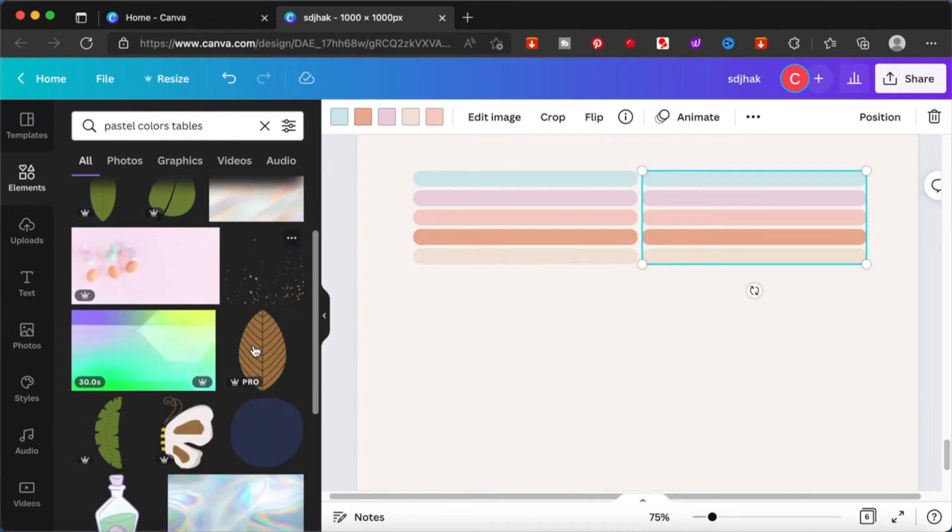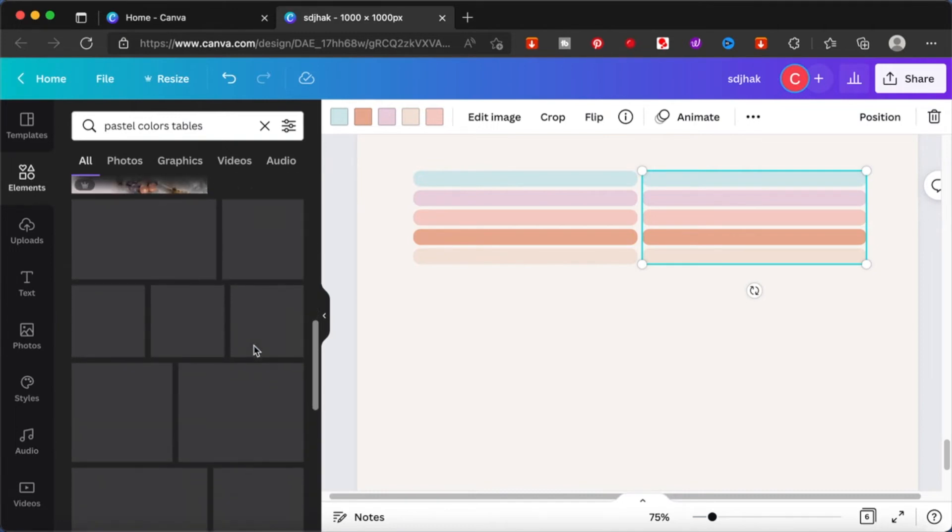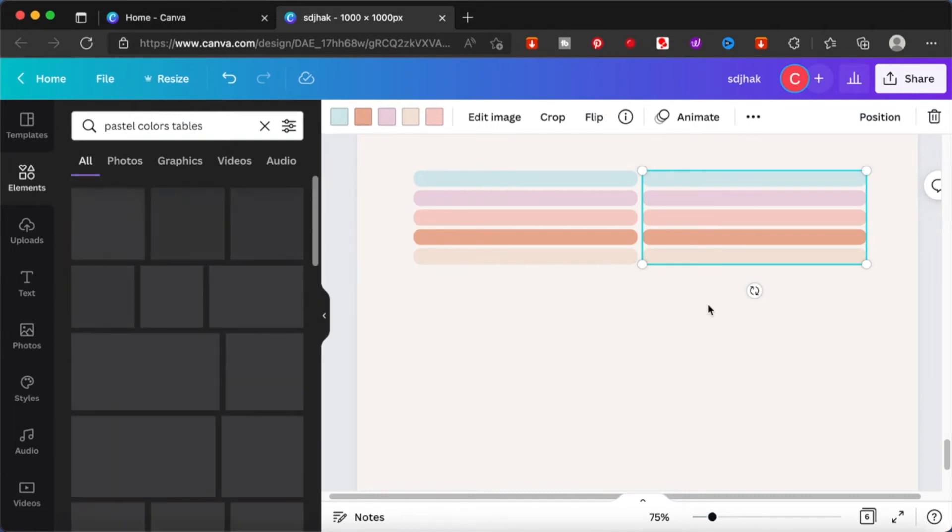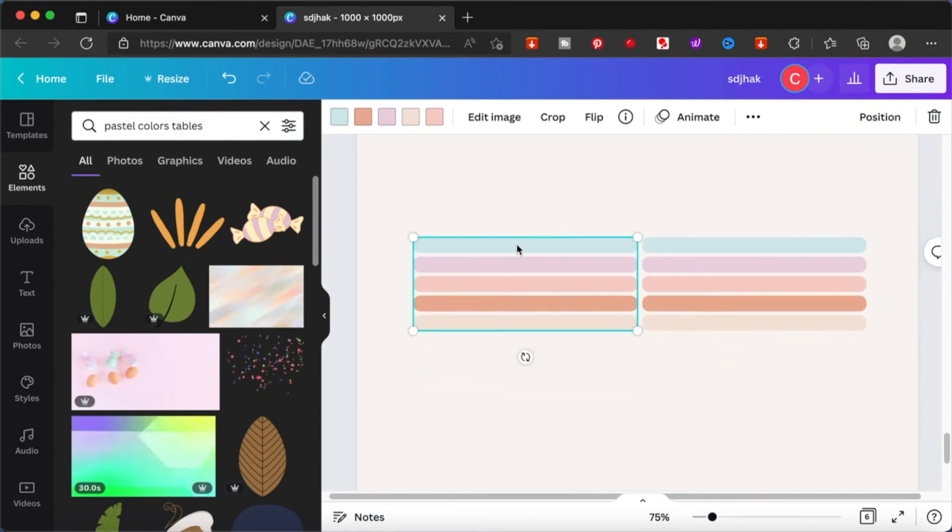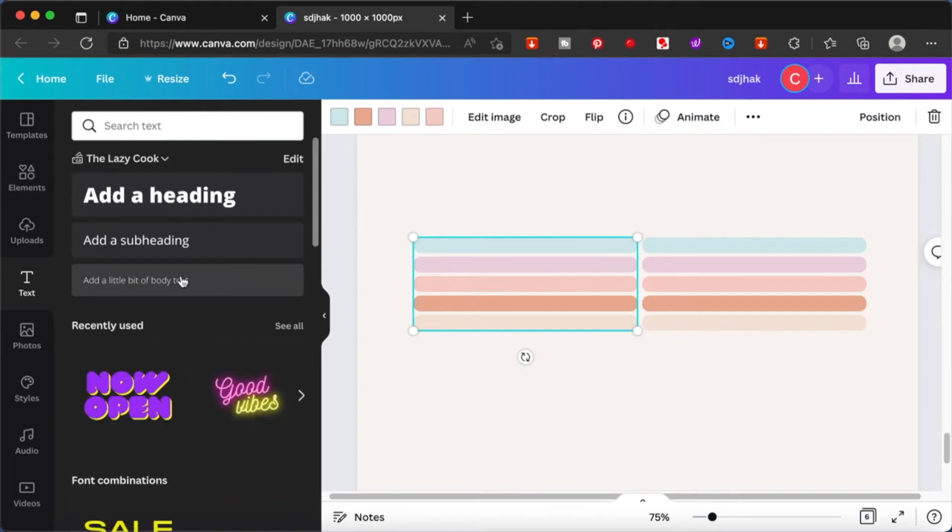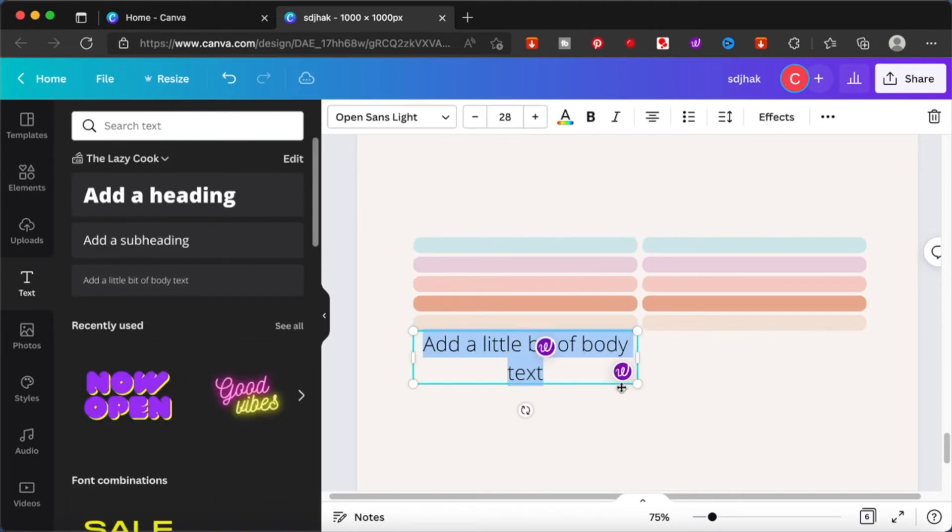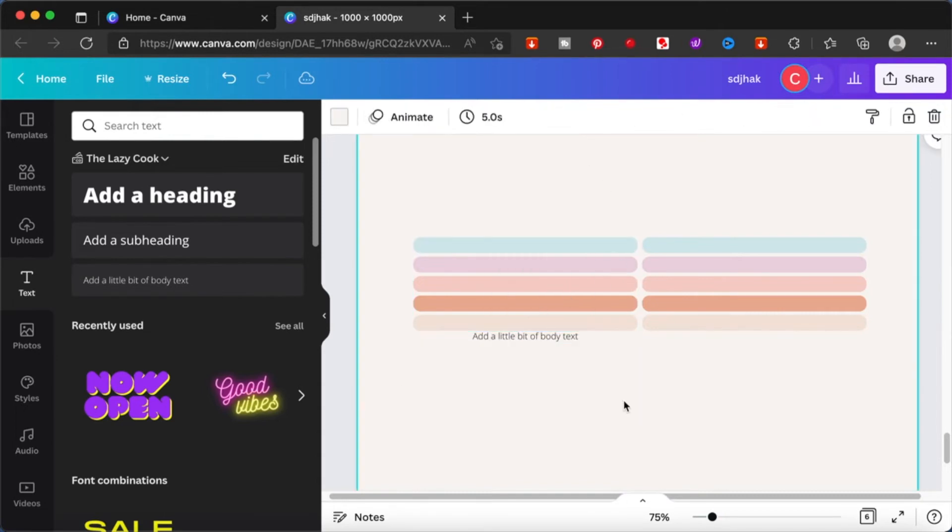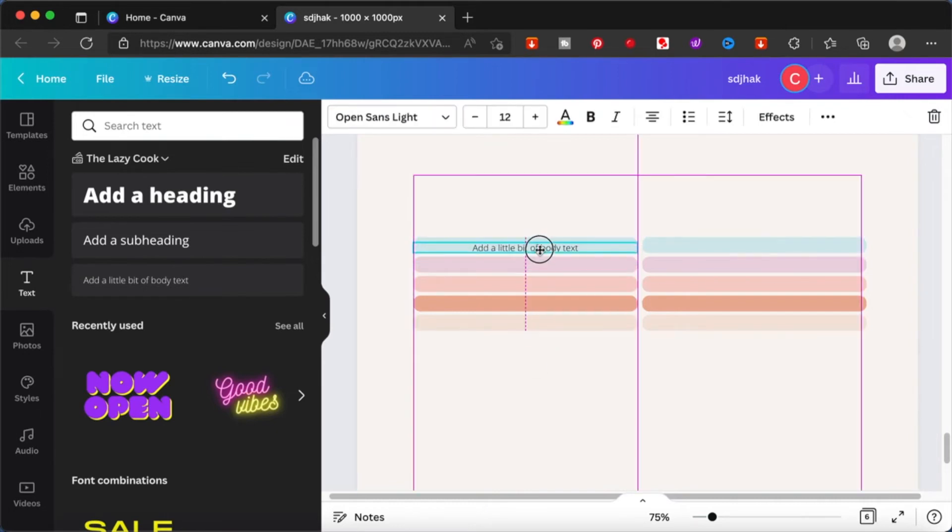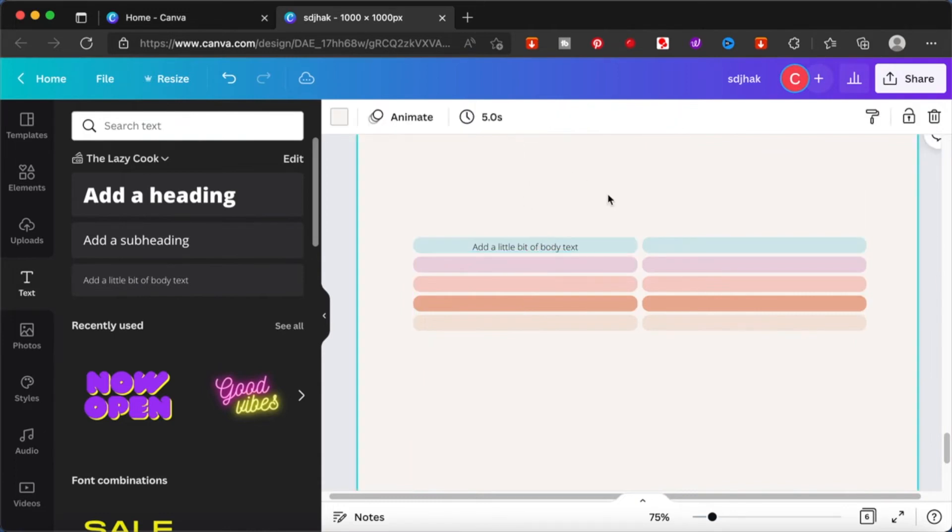Just play around with the keywords. The elements tab is actually a very big, I would say, like a playground. And there is like so much you can discover from this elements tab. So whatever keywords that you can think of, just type it in and see what you can come up with. I'm going to add a little bit of a body of text over here. Just resize it according to the picture so that it fits nicely and looks like a table.